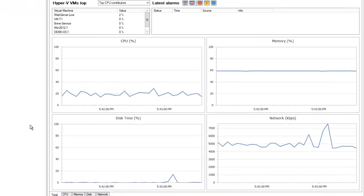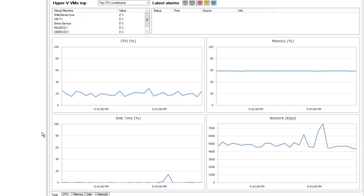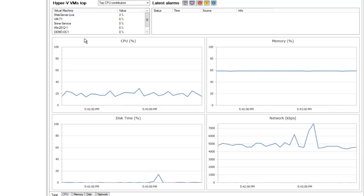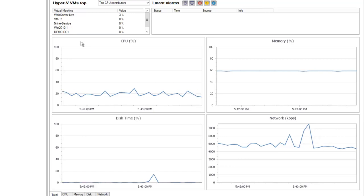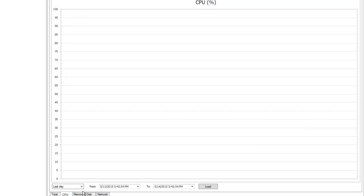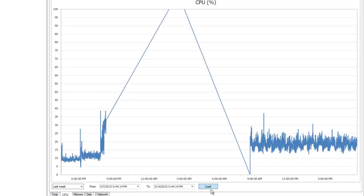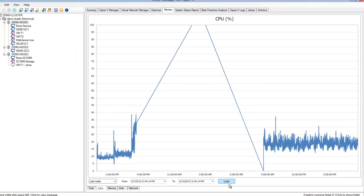5nine Manager allows you to monitor the performance of your Hyper-V hosts and virtual machines. You can view graphs for CPU, memory, disk and network consumption. Each of these parameters can be viewed with history data that is stored in 5nine Manager database.